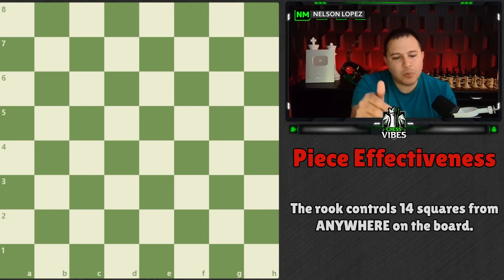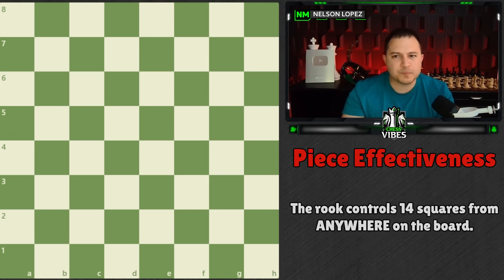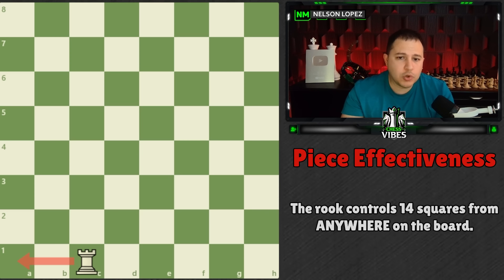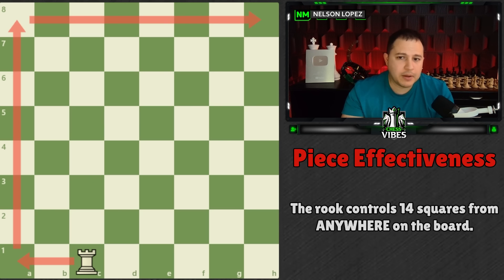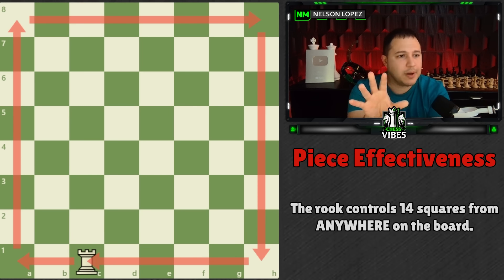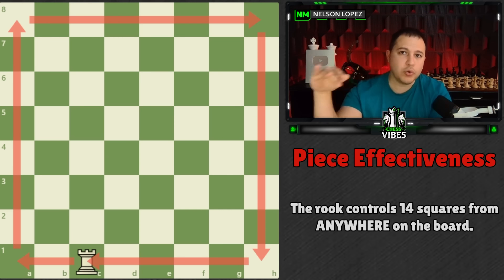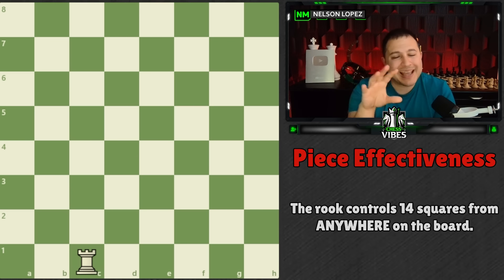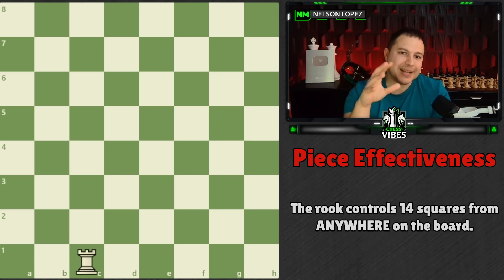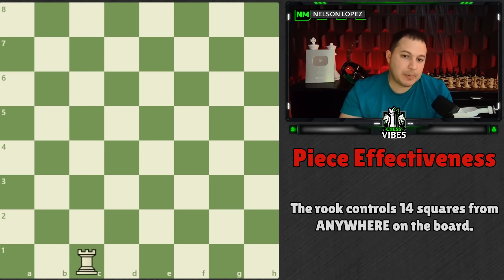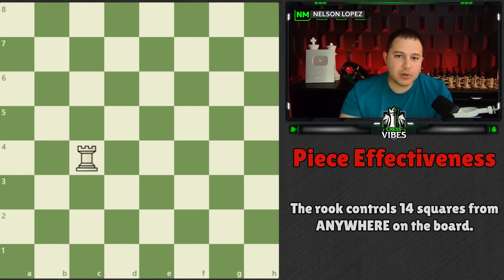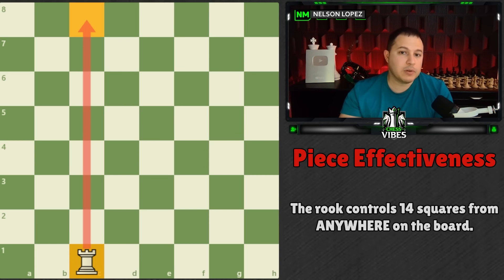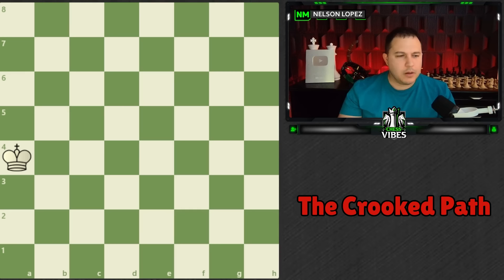The takeaway from an endgame perspective is that rooks often do well along the outside edge of the board, because they still have maximum effectiveness controlling as many squares, but they're not as easy for other pieces to attack on the edge. You could have your rook far away and it's still attacking just as effectively.